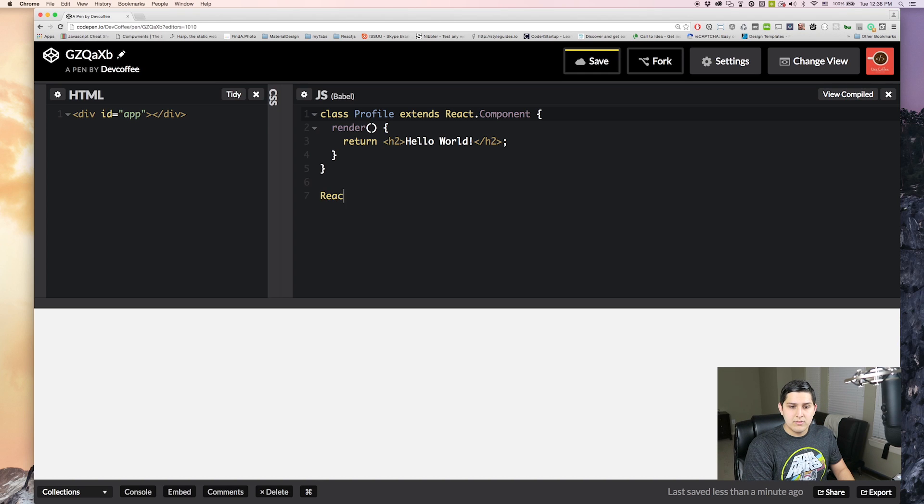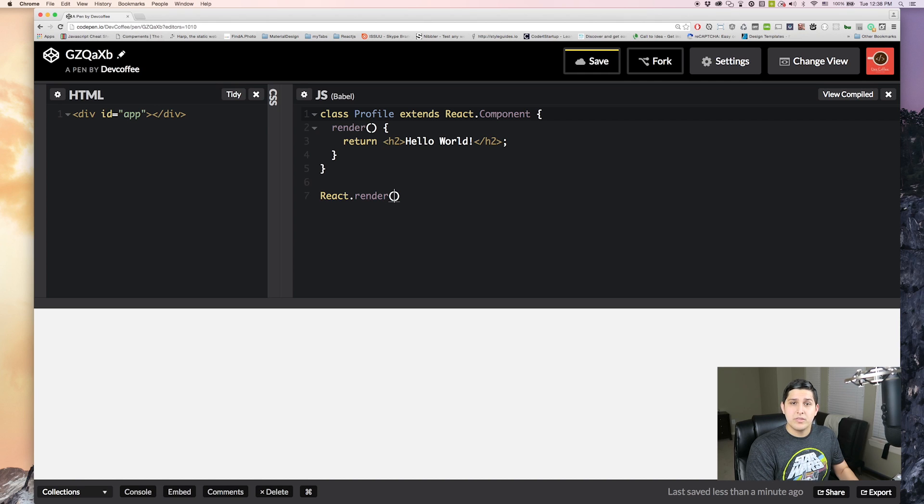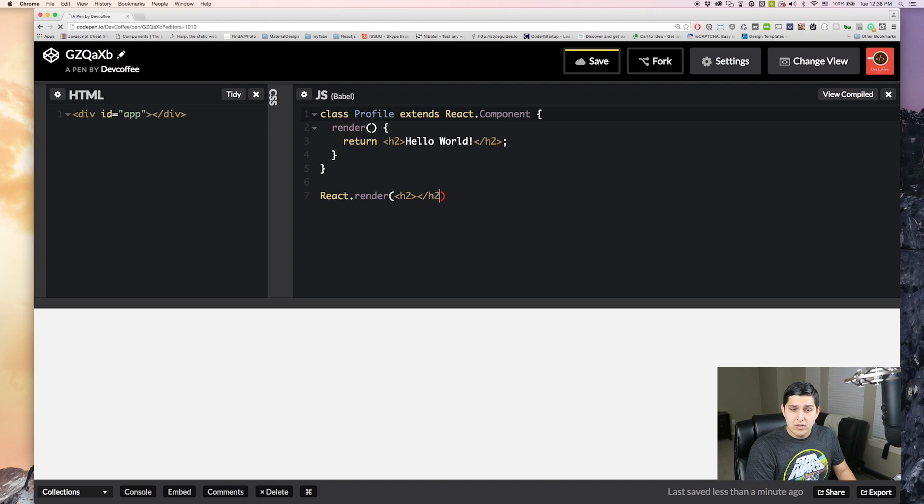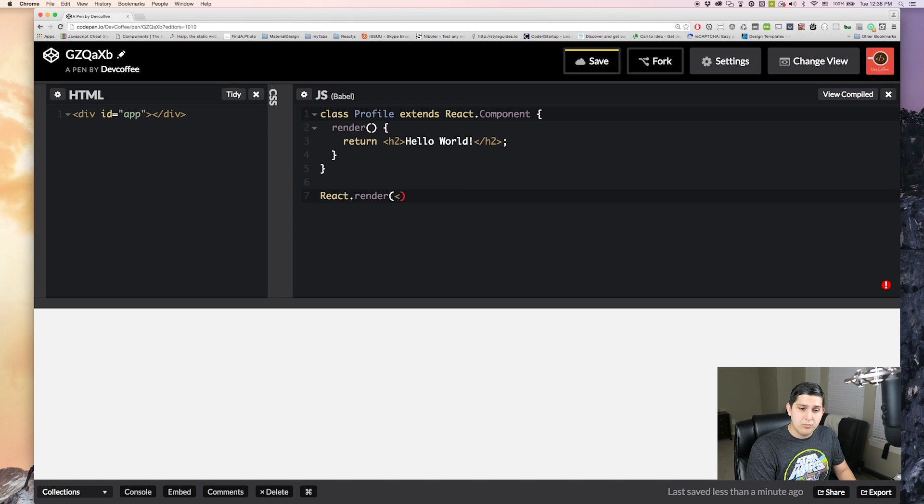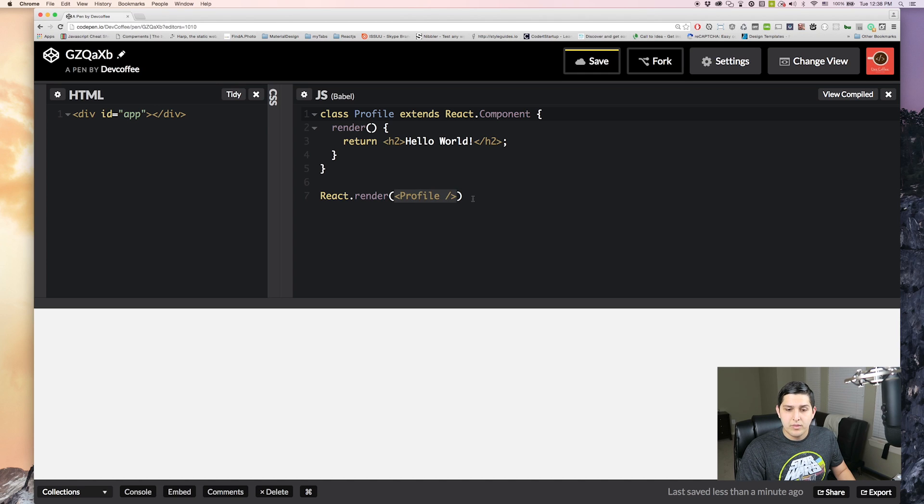And then the first argument here is your component. Now this can be some type of HTML. So let's say I wanted to just write HTML here. It doesn't have to be a React component. But in our case it will be. So our React component will be written like this. Just like a self closing tag in HTML. This is our React component right there.